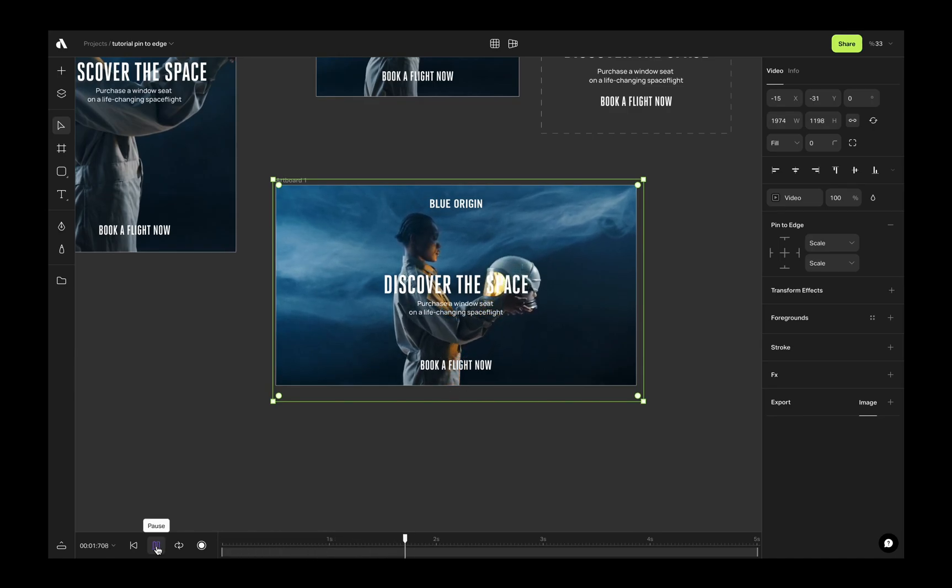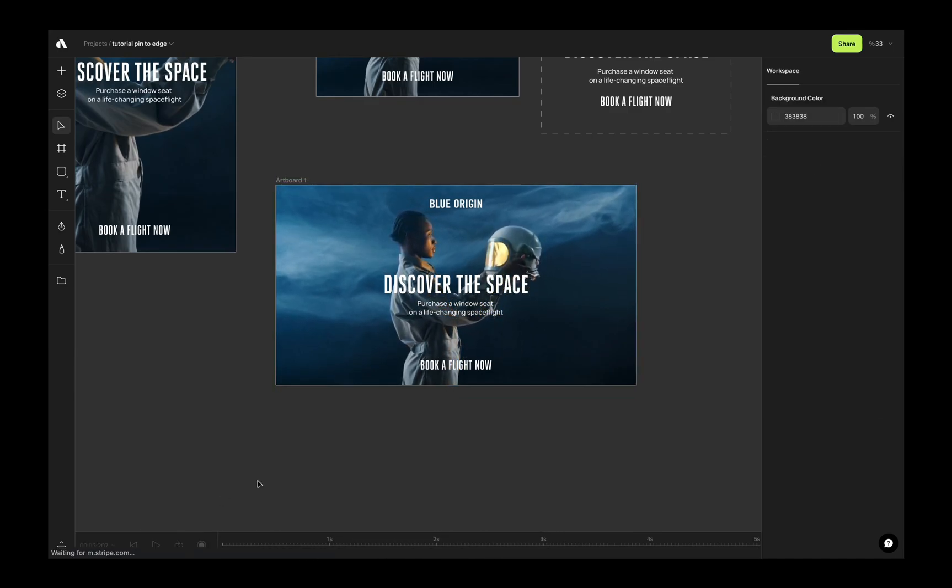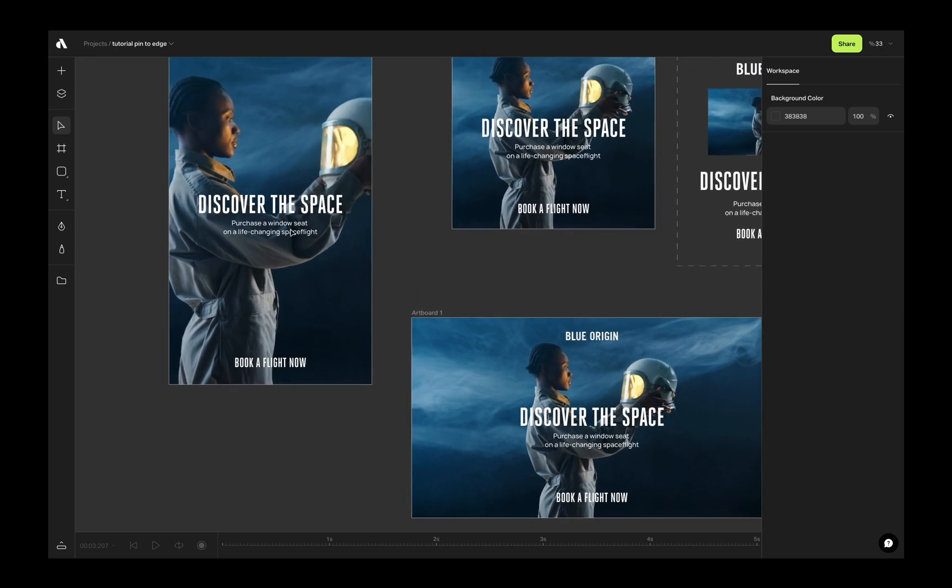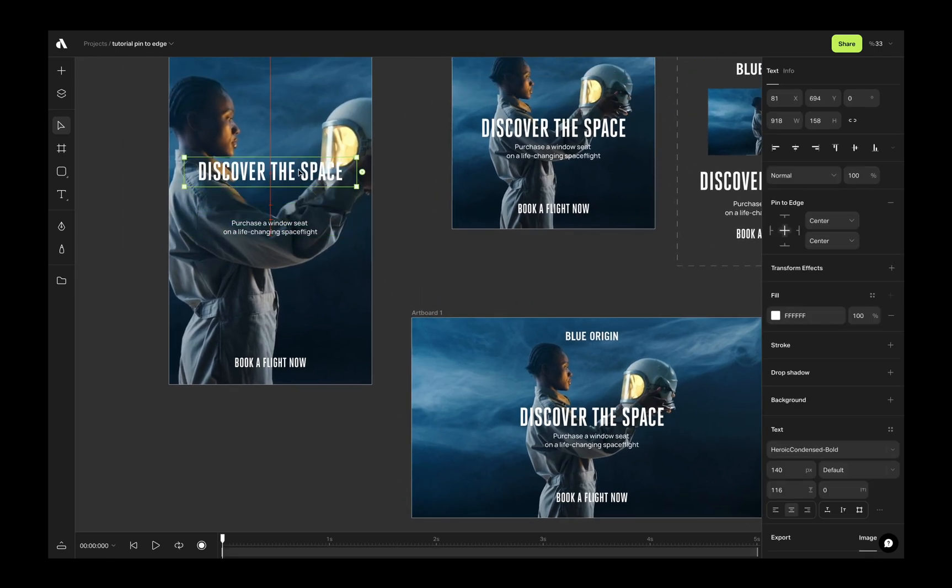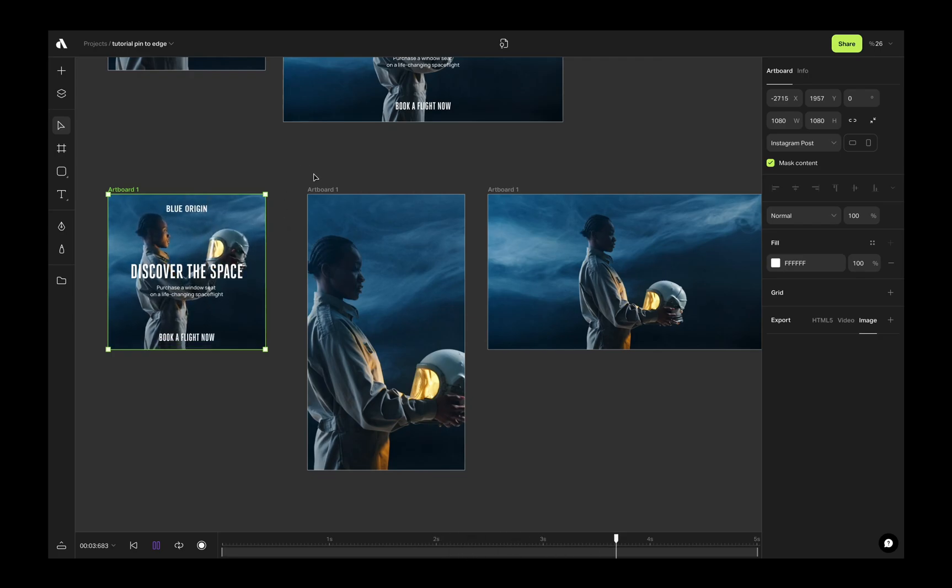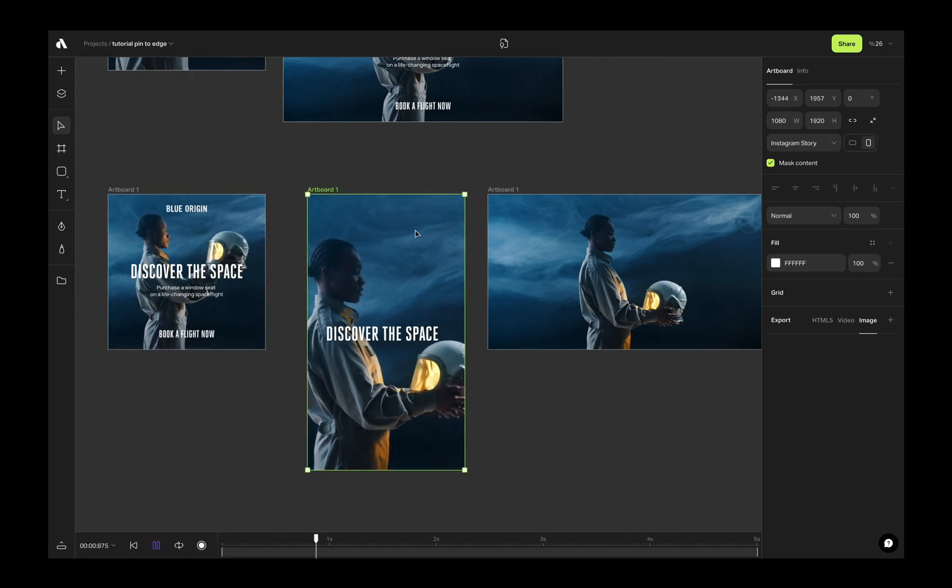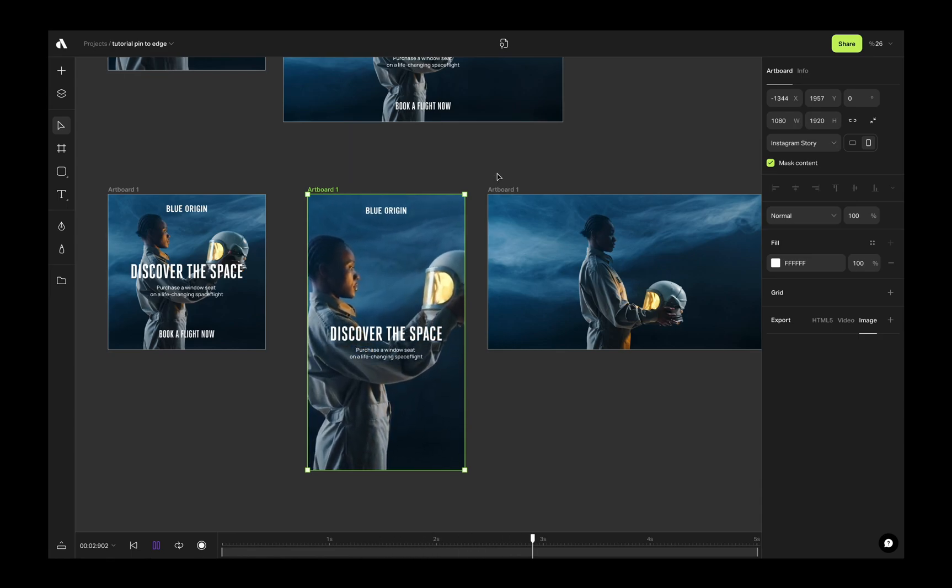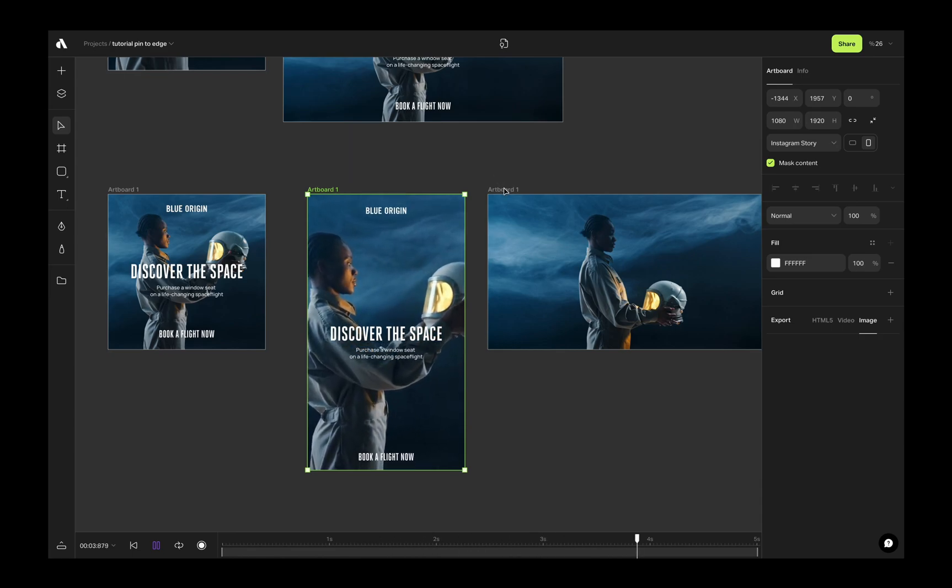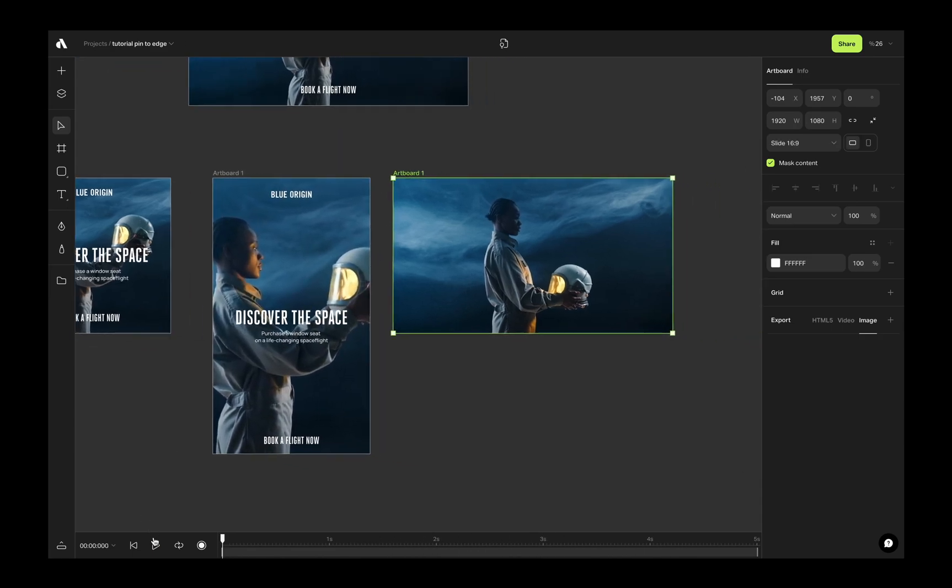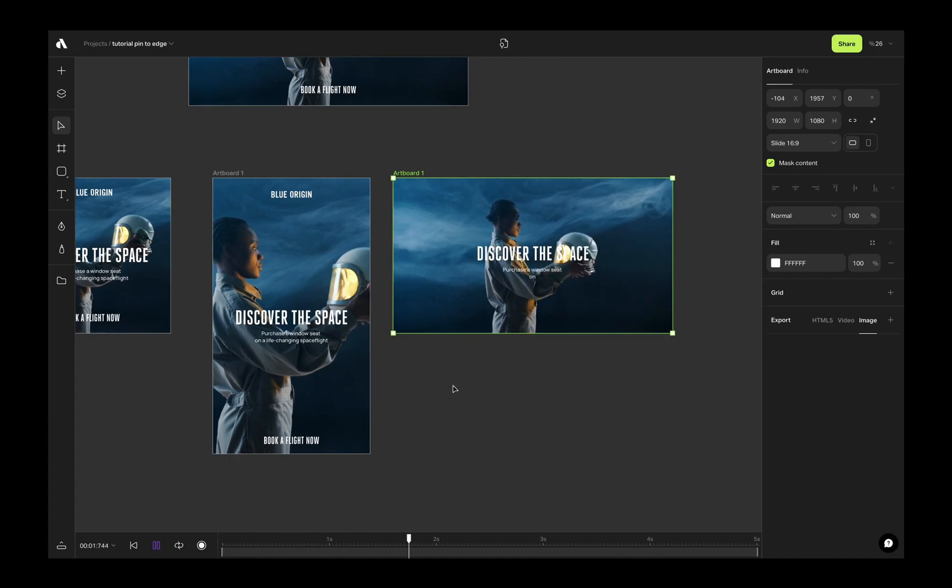If you want to make them perfect and generated results needs more work to be done, you can later adjust their positions or size as you want. You can also use pin to edge feature for animated objects. This way, generating still or animated content is so easy without repetitive work. Follow the link in the description and experience yourself now.